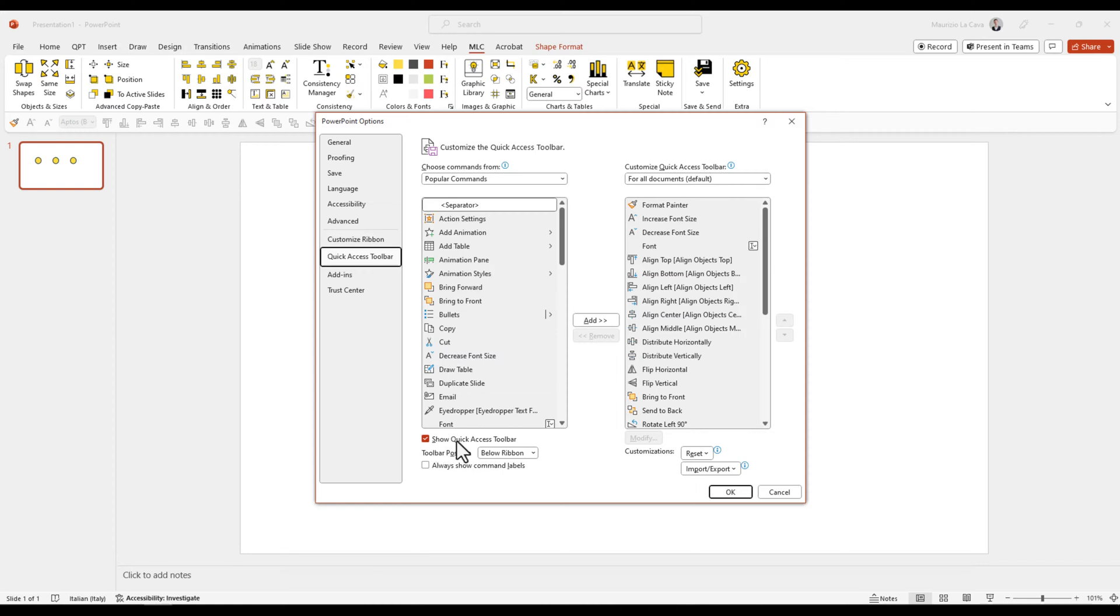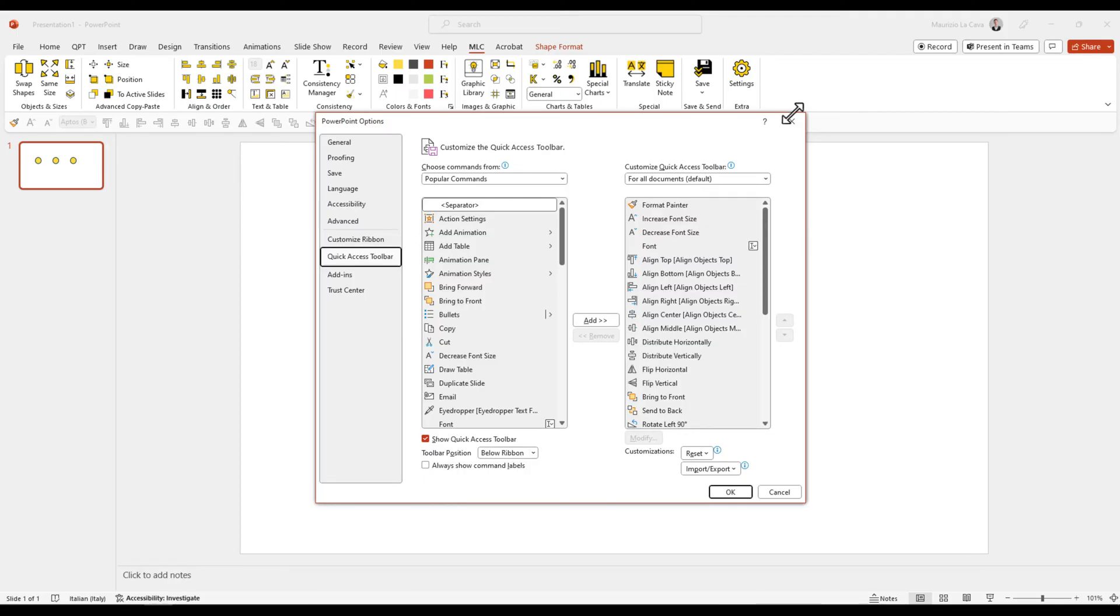Another trick is to use this checkbox to show your Quick Access Toolbar below your ribbon. Again, remember, below the ribbon is a smart idea because it's closer to the working area.